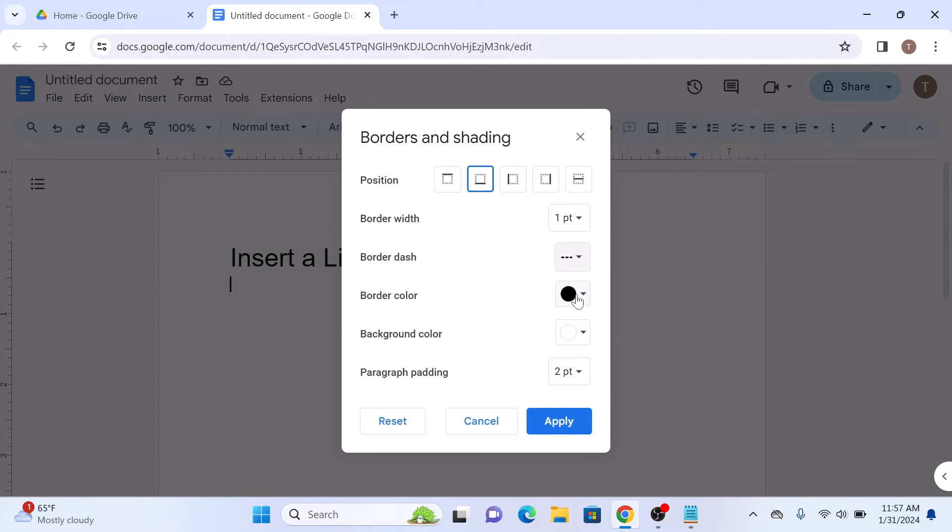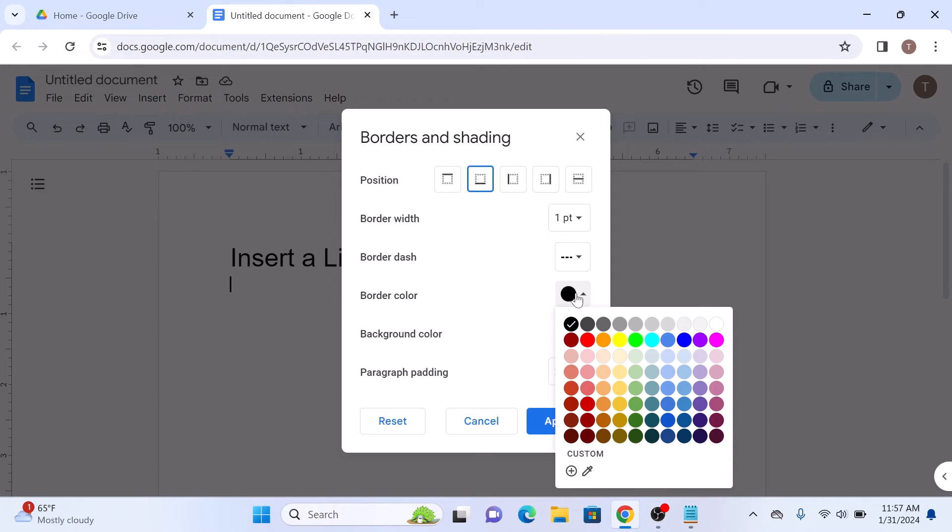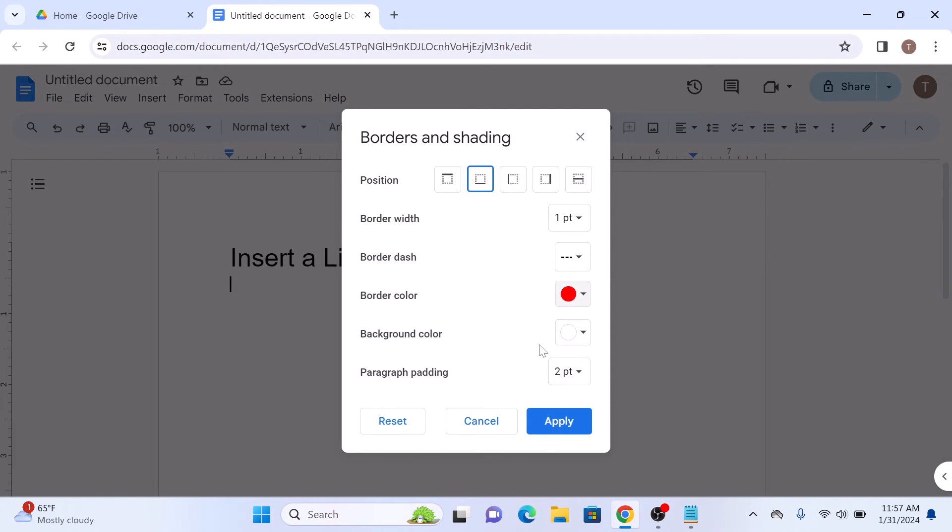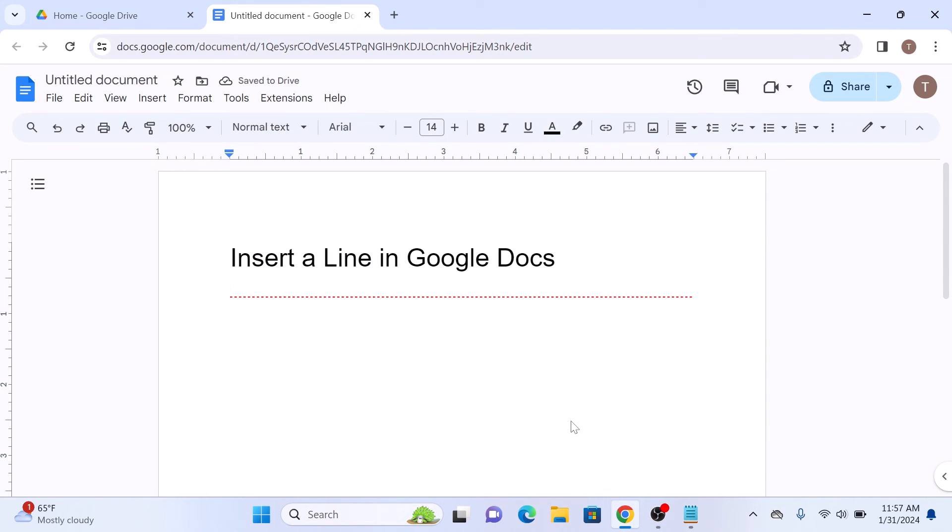Now select the color of the line. We are going to select red. Now click on Apply. You can see a customized line has been inserted in your Google Docs document. So that's how to add a line in Google Docs. Thanks for watching.